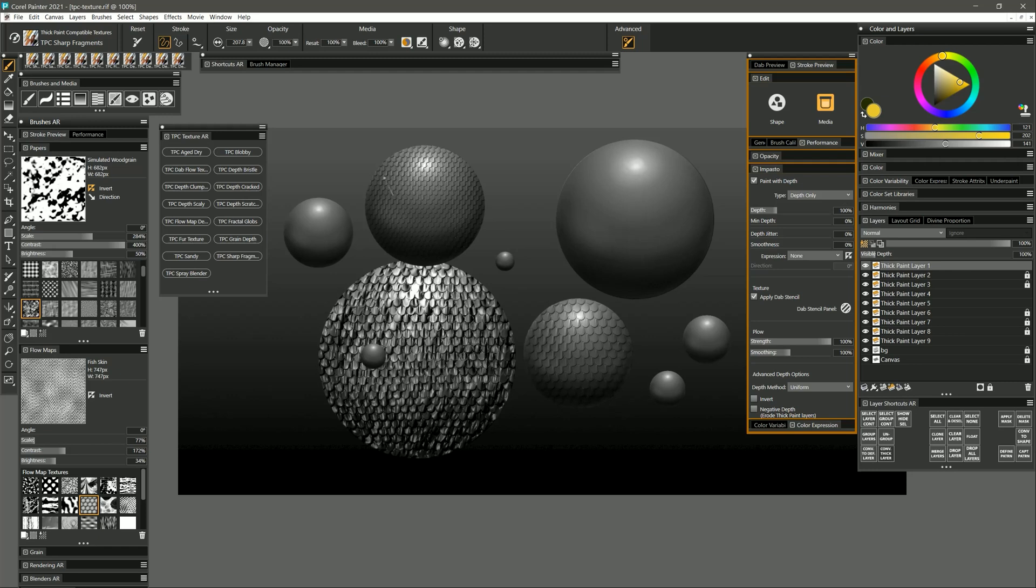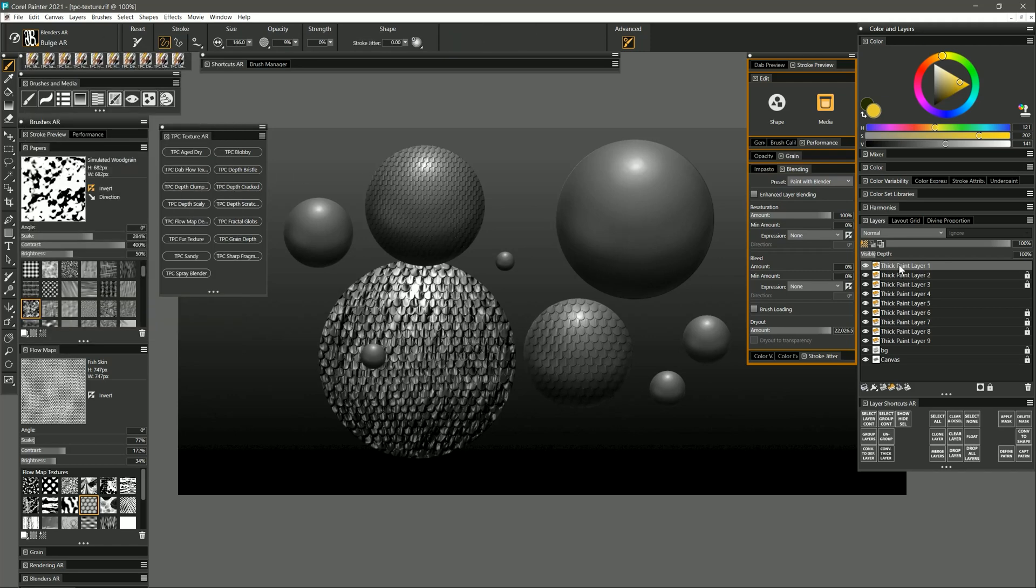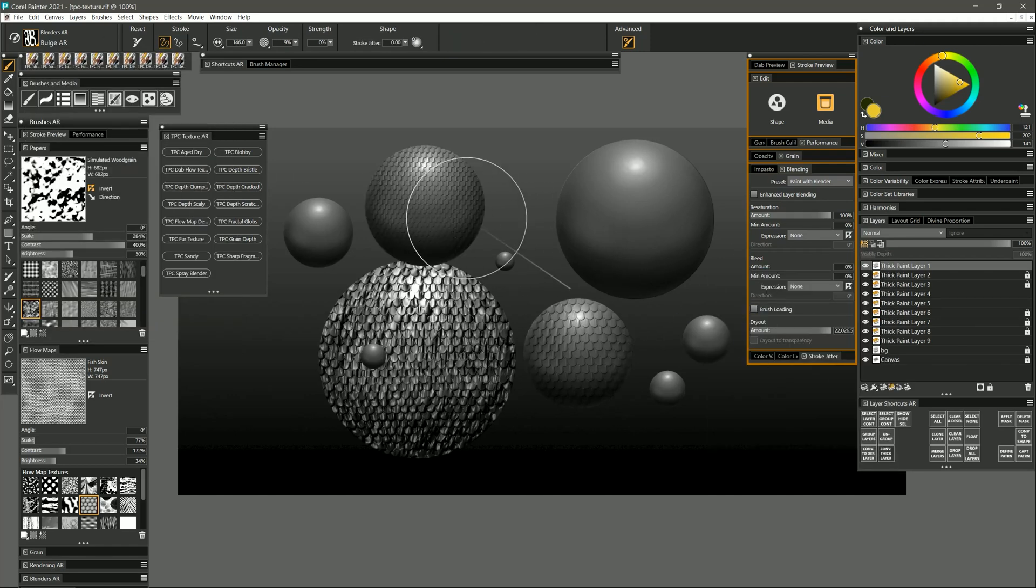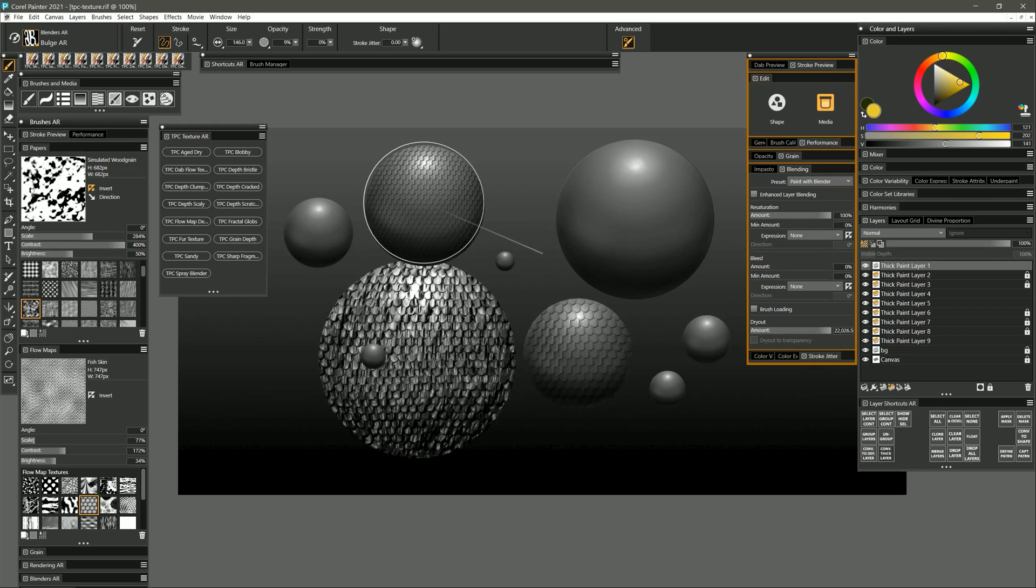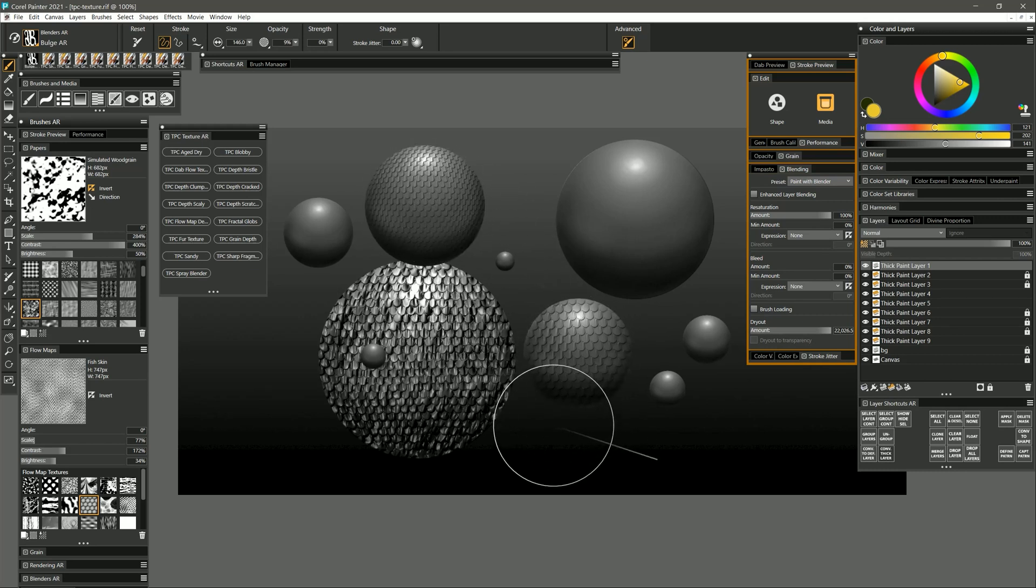Now you may find that even this looks a little bit flat because some of those scales should be getting squished as they go around the corner. So what you can do is select a distortion brush like bulge, right-click on that layer, convert it to a default layer, and then simply inflate those pixels a bit to give it that nice three-dimensional effect.